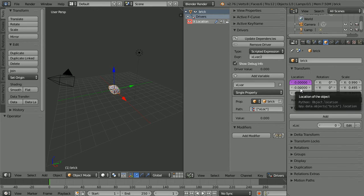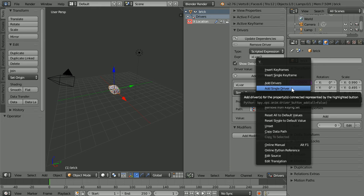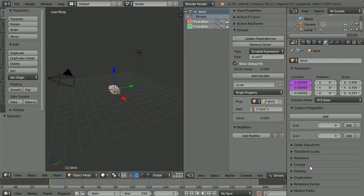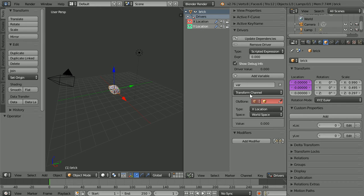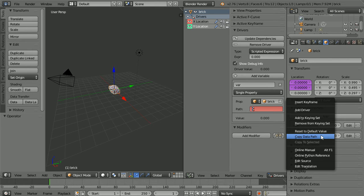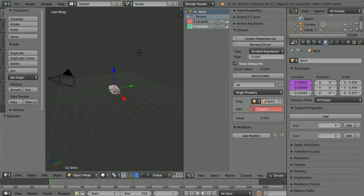Next we have to do exactly the same for the Y location. Right click, add single driver. Add a custom property and edit it — call it 'Y_loc'. Set its initial value to 0, its minimum value to minus 100, and its maximum value to 100, then click OK. To link the Y location property to the Y location driver, select the driver, change the variable type to single property, select the brick, right click on the property and copy data path, click on the path and Control+V to paste. Rename the variable 'Y_L_var' for Y location variable. Highlight it, Control+C to copy, select the expression, Control+V to paste, and divide by 2 and enter.